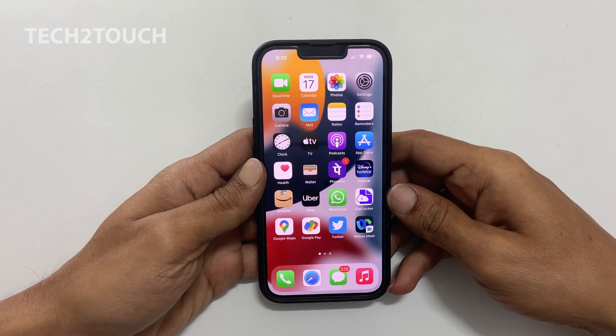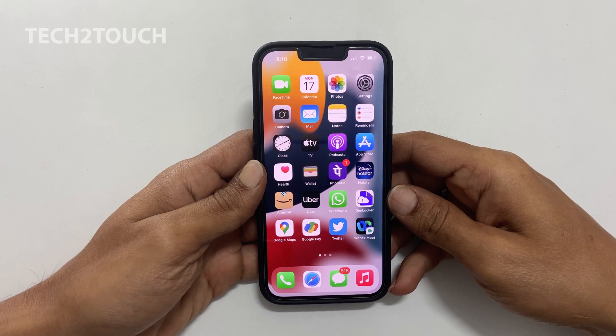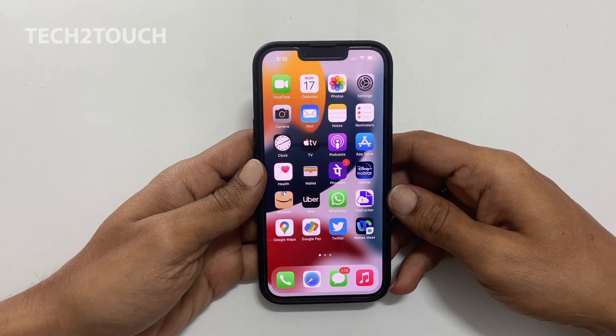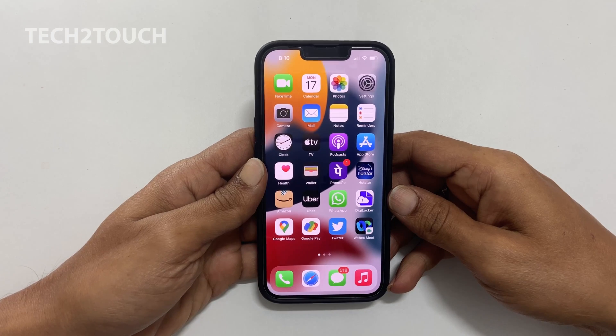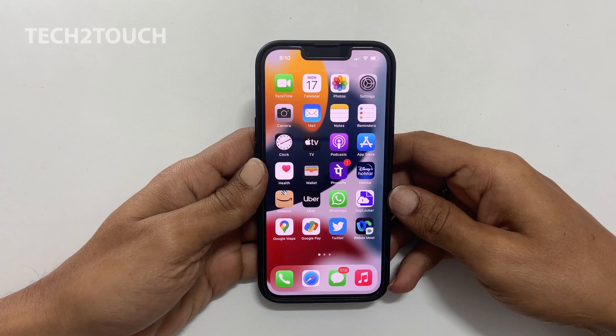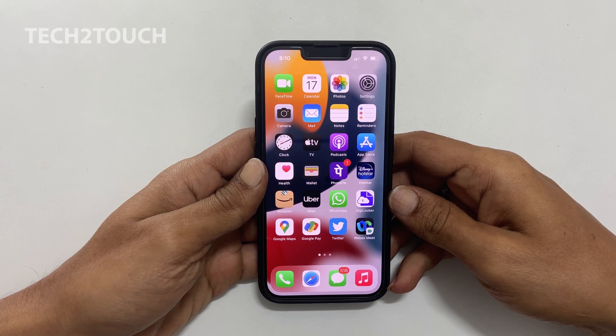Hi, welcome to the channel. This video covers how to lock apps on iPhone 13, iPhone 12 or iPhone 11 with Face ID or passcode. Let's get started.